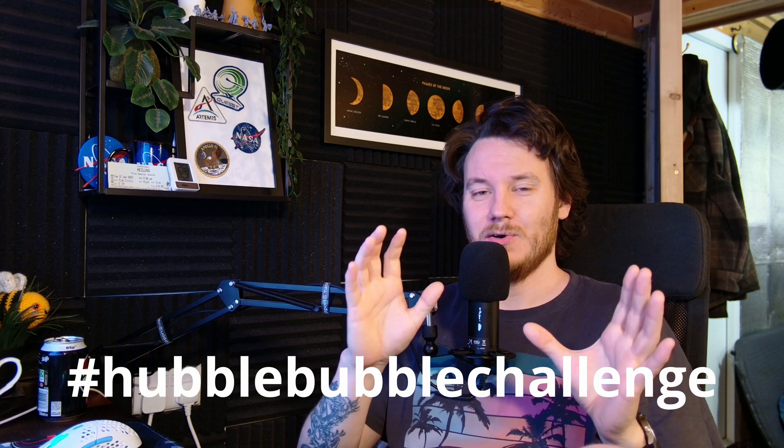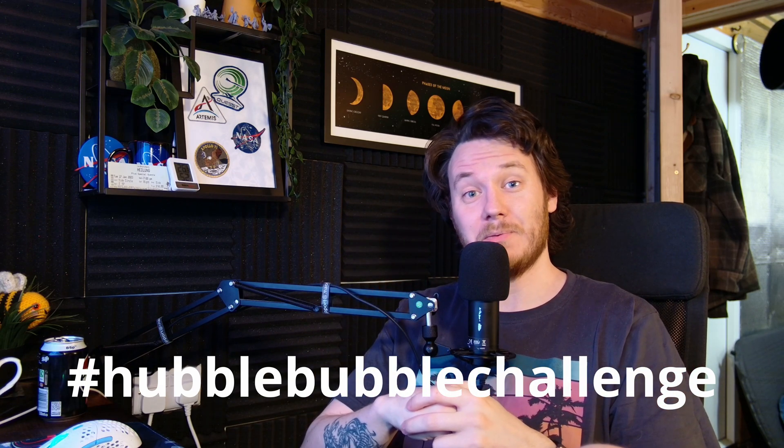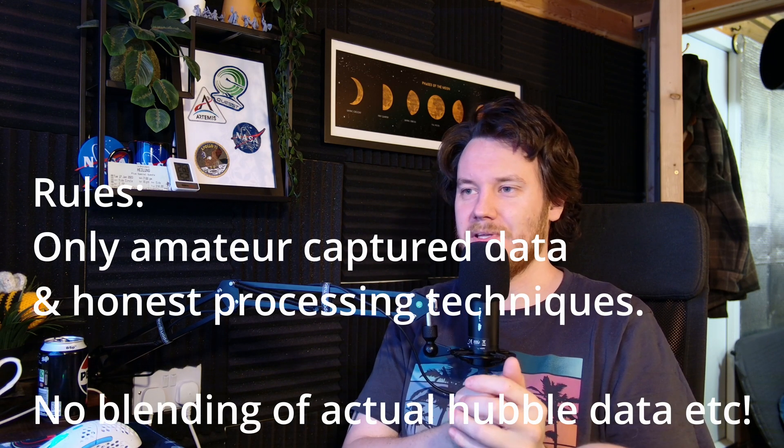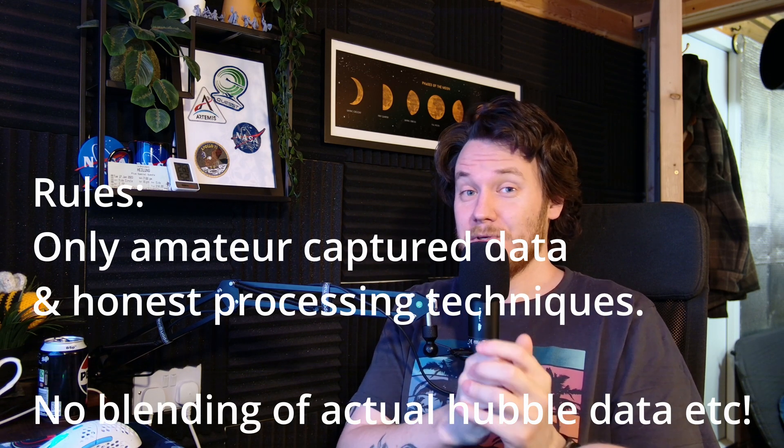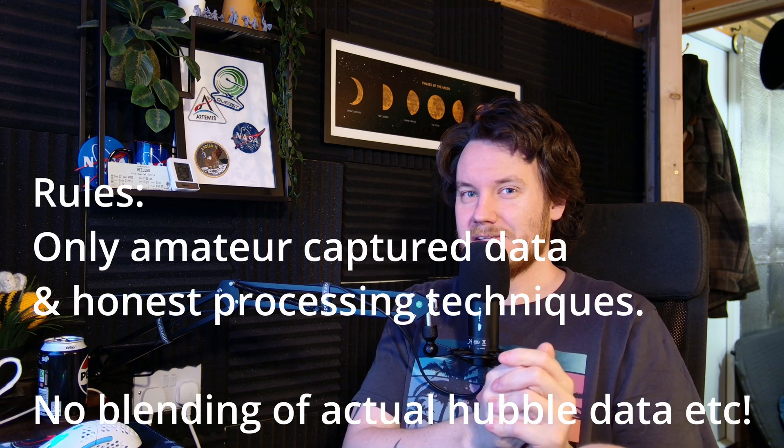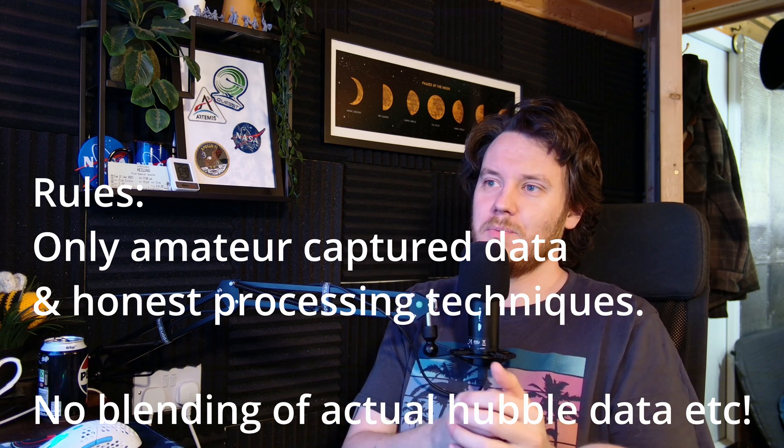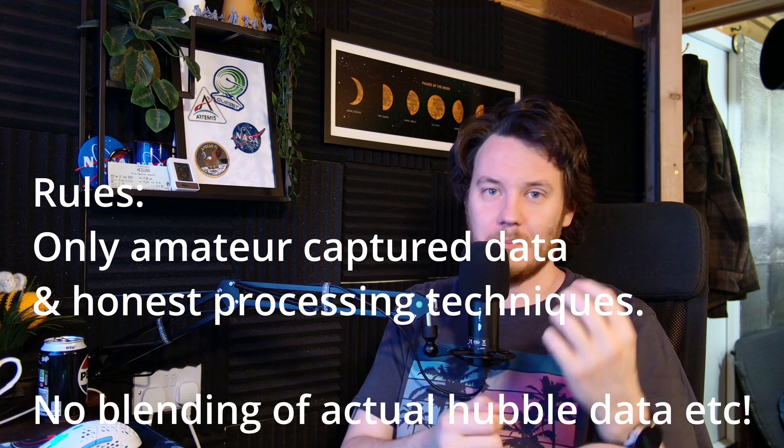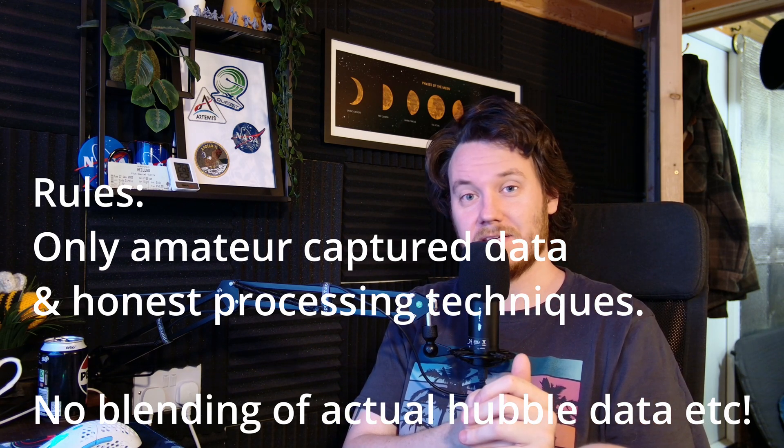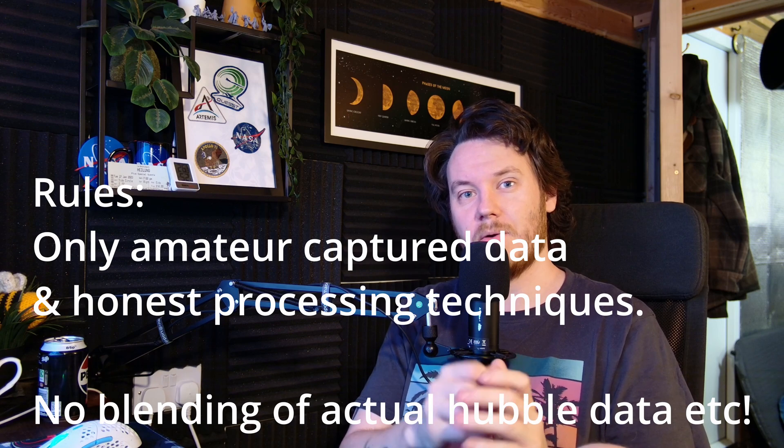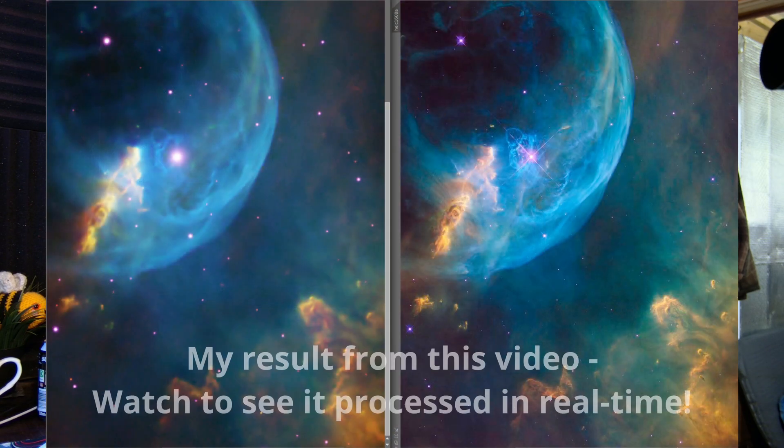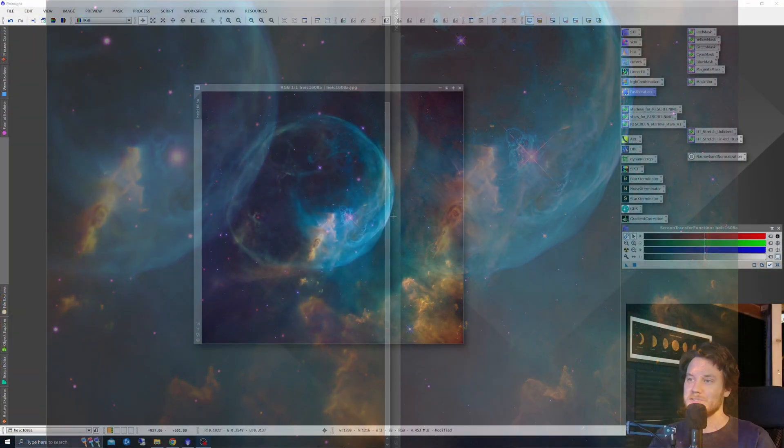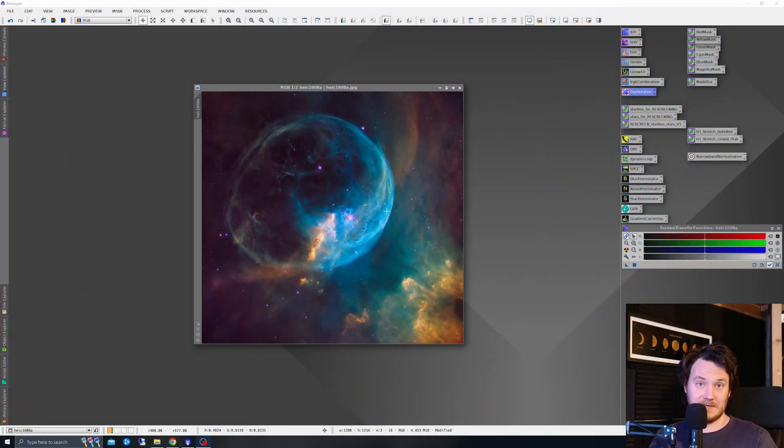Hey there guys, how's it going? I've got a bit of a challenge for you in this video if you're interested in taking part. I'm going to call it the hashtag Hubble Bubble Challenge. What I'm going to do is provide you with the data set of SHO Hubble Palette data on the Bubble Nebula, and we're going to try and process our own image taken either with your own data if you wish to use that or my data which I'm going to provide and process it as closely as possible to match the Hubble Space Telescope's own image of the beautiful Bubble Nebula, which looks something like this.